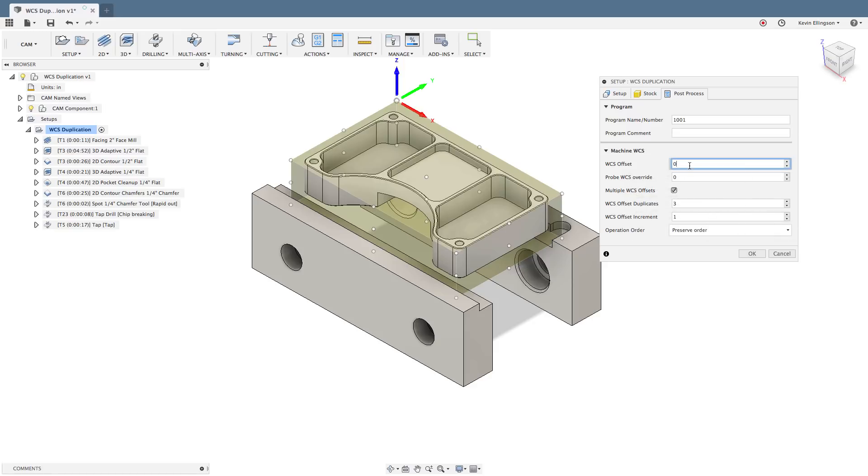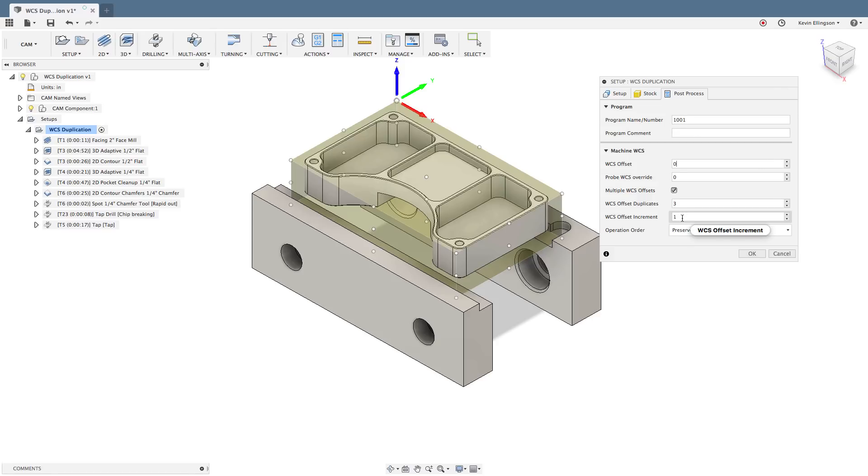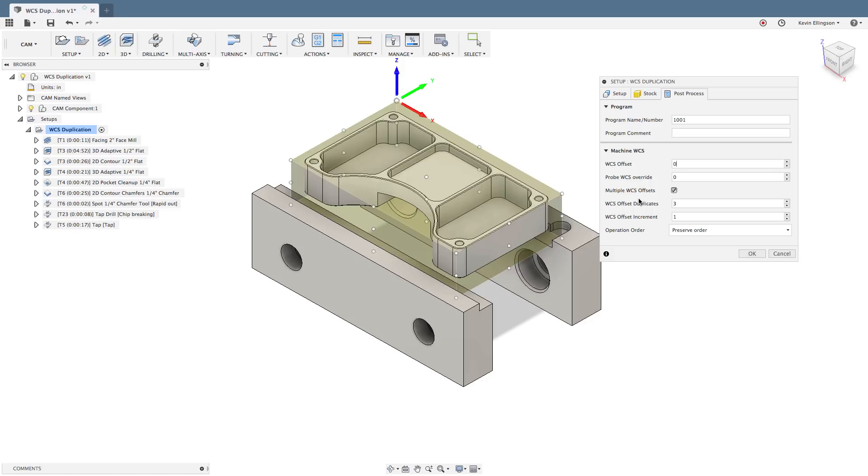So my first work coordinate system is going to be a zero. That's going to give me a G54. If I take zero plus one that will give me a one and that's also going to give me a G54. And one plus one is two and that's going to give me a G55. So in this scenario the way I have things set up I'm going to run the first part twice, the second part once, and I'm not going to get to the third part at all.